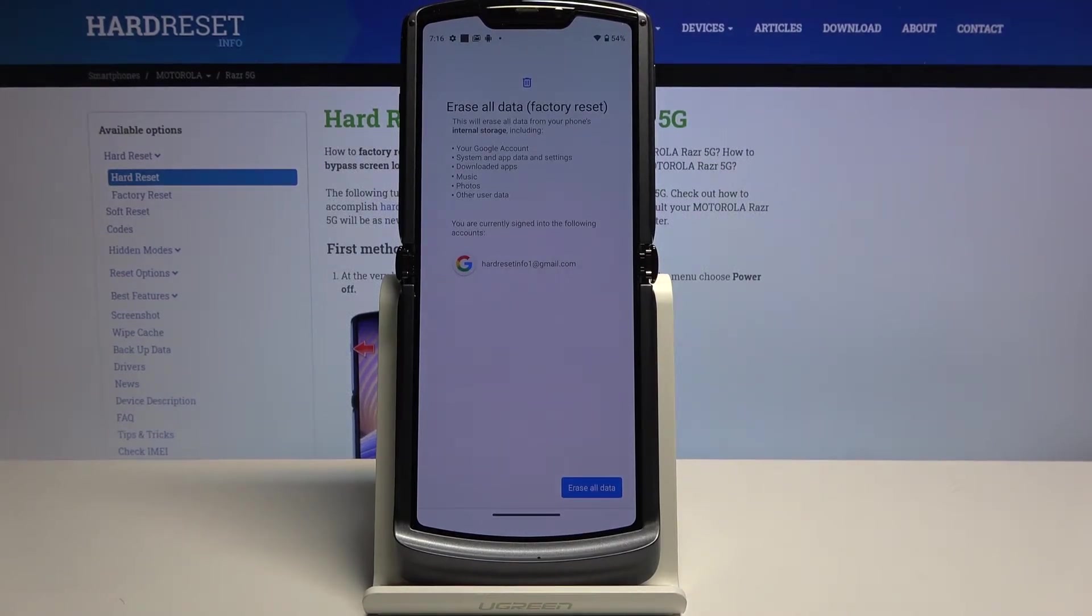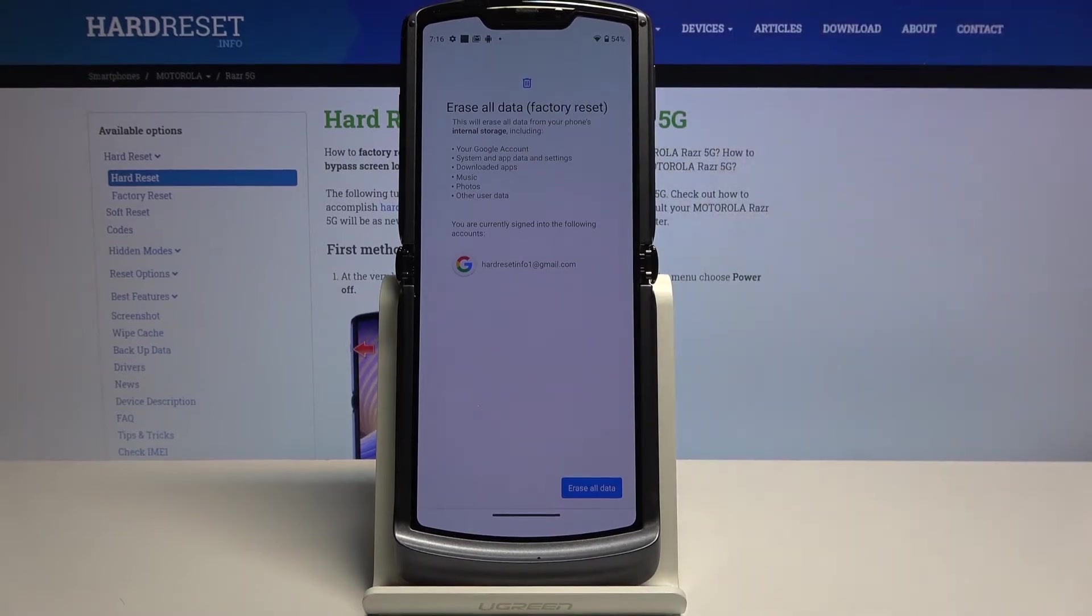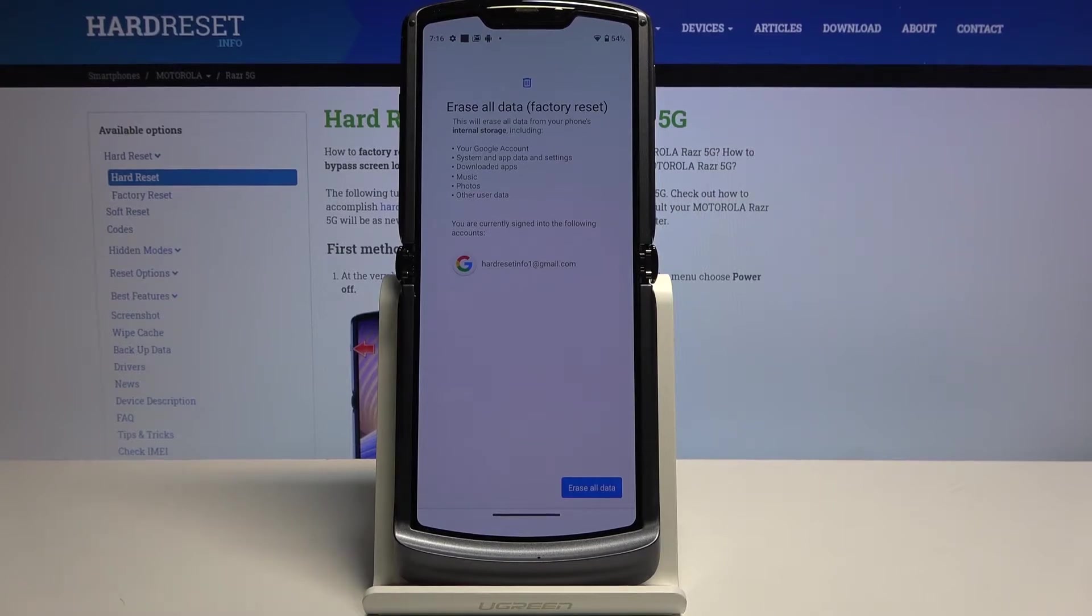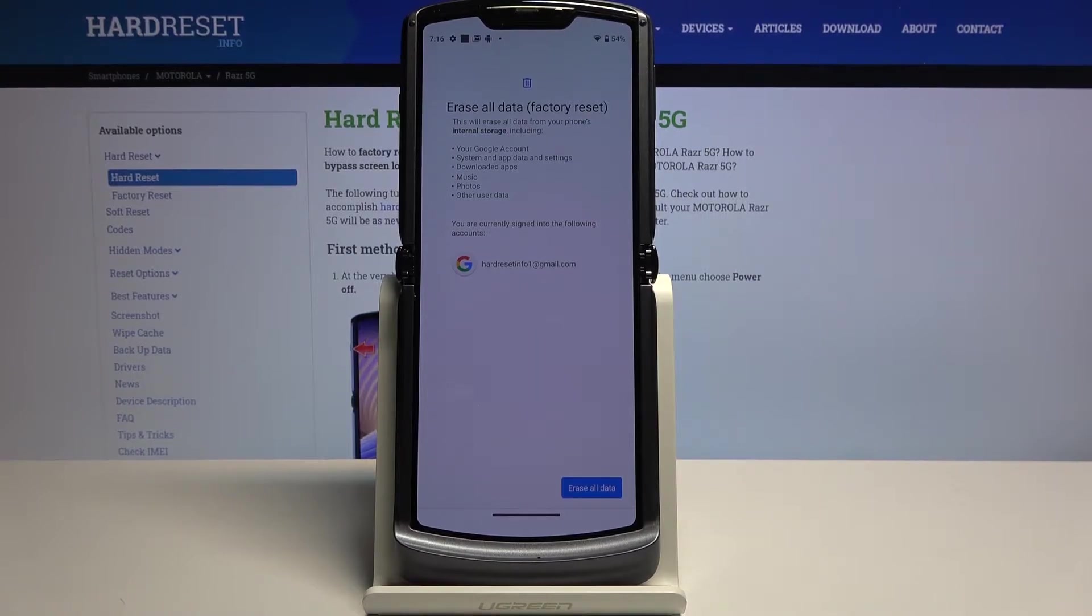Now before you progress any further I will warn you that this will remove things like your Google account, system data and settings, downloaded apps, music, photos and other user data. In other words it basically removes everything that you have put on the device past the setup that you have made initially.